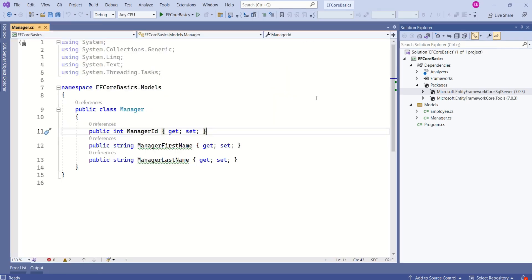After installing the database provider, we have to configure that database provider in our application in dbContext class. We shall understand that in some other session.